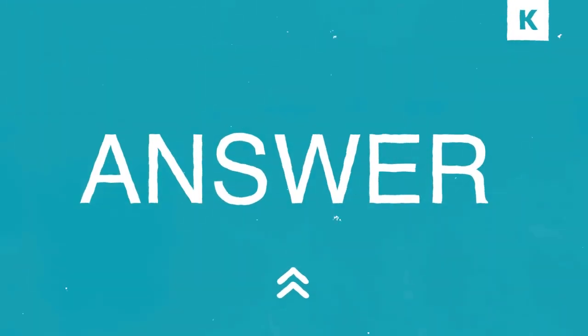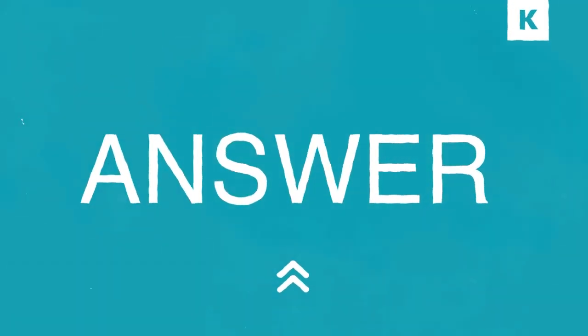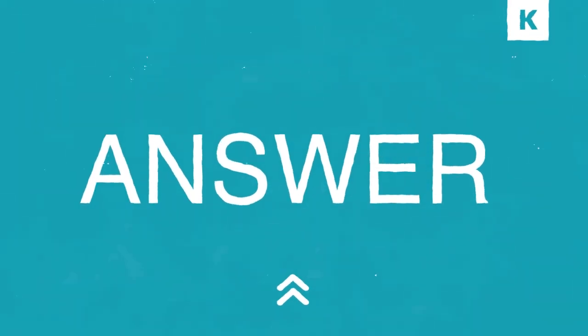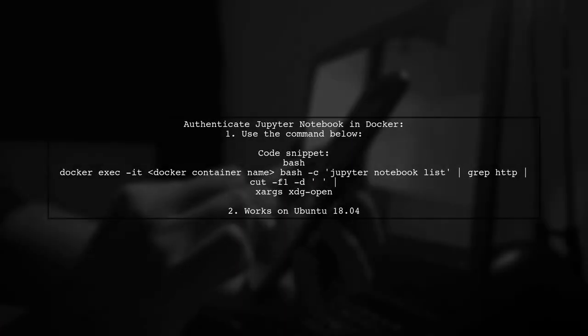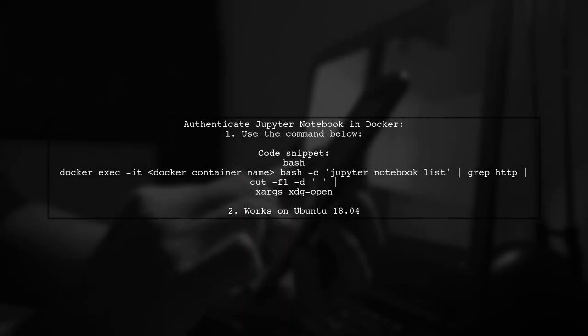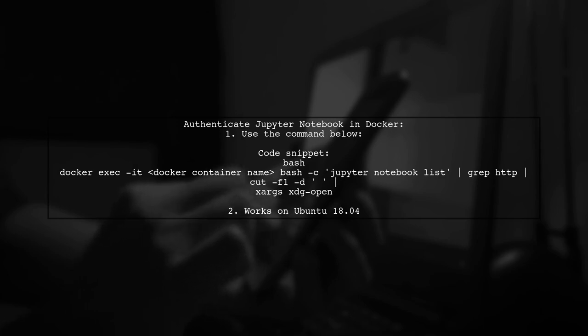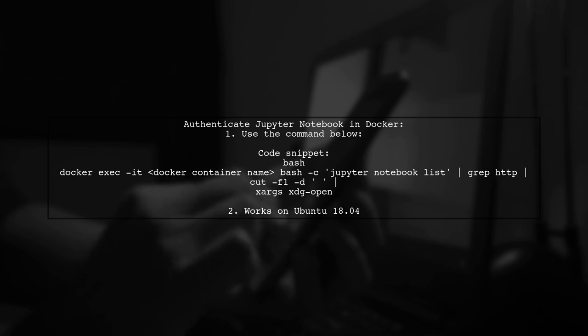Let's now look at another user-suggested answer. To authenticate a Jupyter Notebook running in Docker, you can use a simple command. This command opens your browser automatically and retrieves the authentication link.